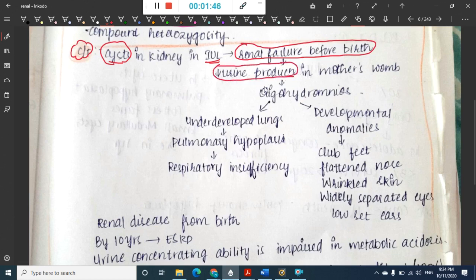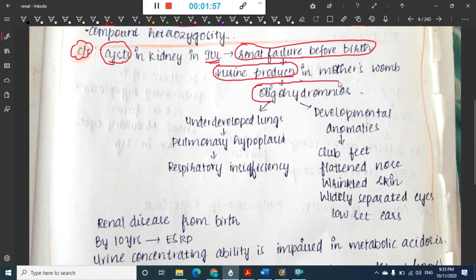Because urine is the main constituent of amniotic fluid, decreased urine production causes oligohydramnios. This oligohydramnios leads to underdeveloped lungs.